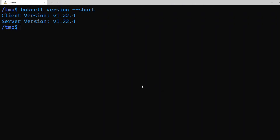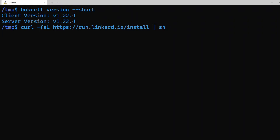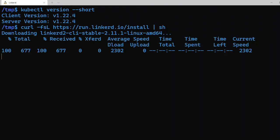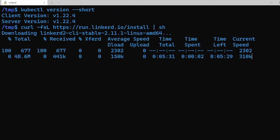Next we need to download the Linkerd CLI. This CLI lets you interact with your Linkerd deployment. The command to install it is the curl command. It will download the CLI and install on your local machine.